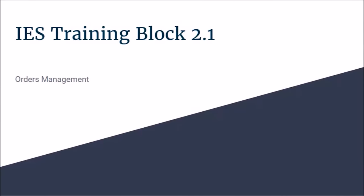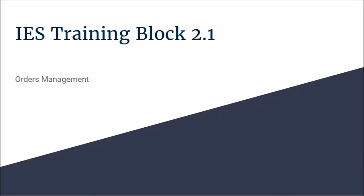IES operational trainings illustrate the types of practices and habits that we believe provide the best possible outcomes for our company and therefore should be followed unless otherwise guided by an authorized member of management. Thanks for watching.